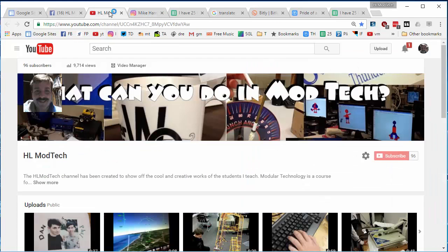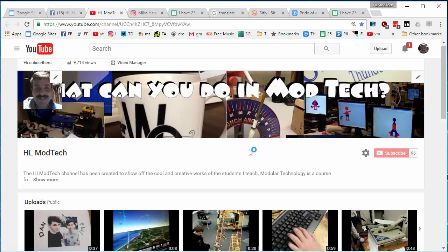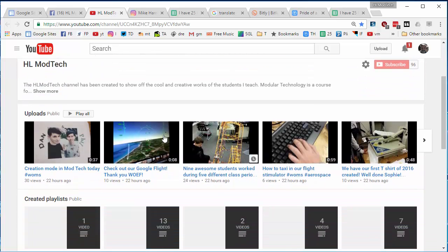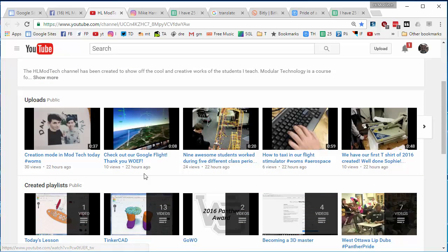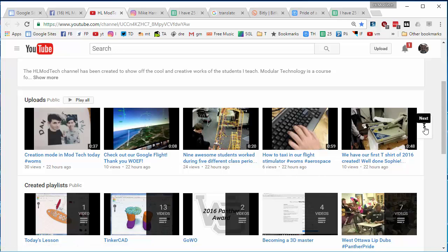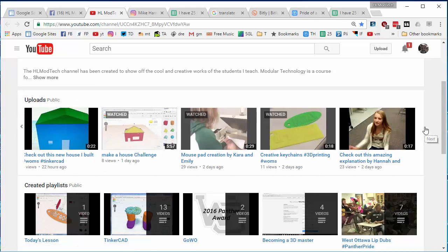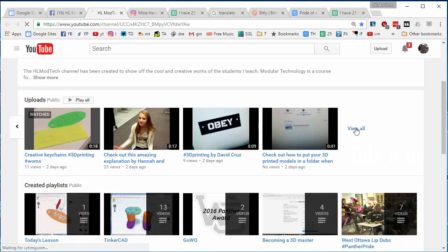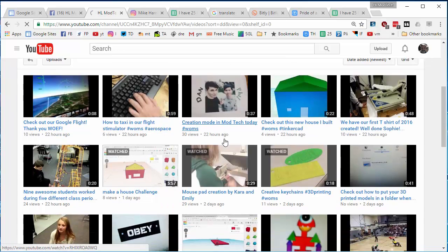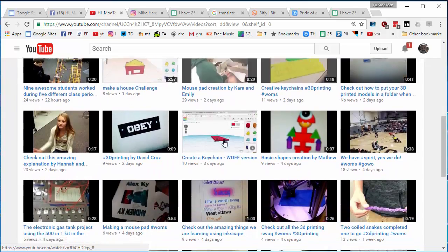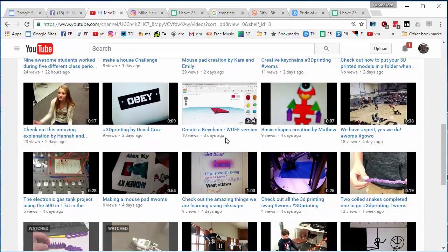Don't forget you can also go to our awesome YouTube channel where we are close to 100 subscribers now and check out the cool things that people have made. Make sure you get all the way out to all videos because there are many many many awesome things that we have done.